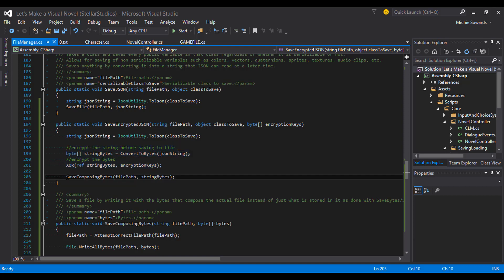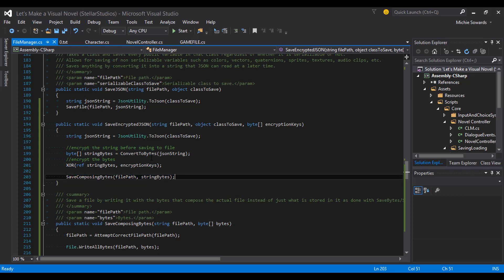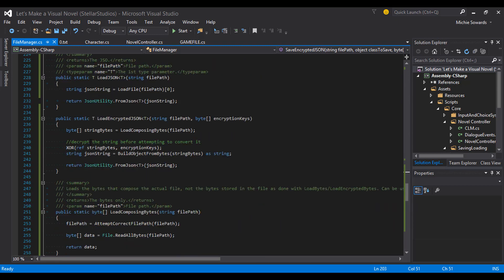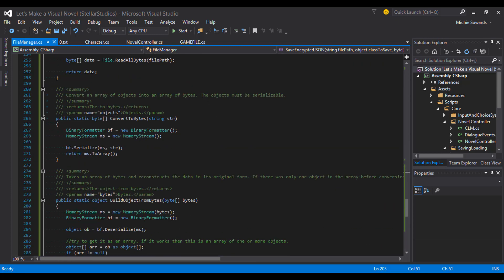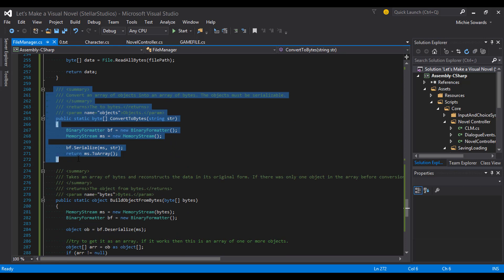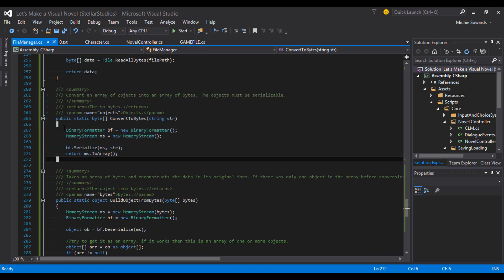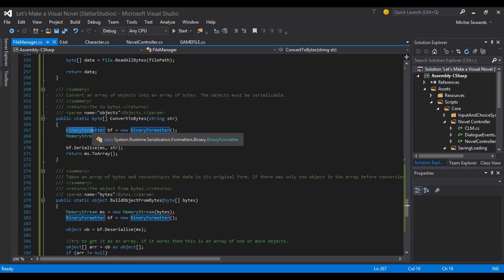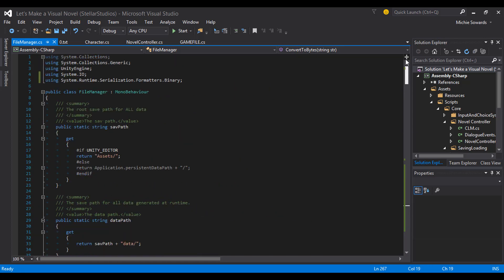When we save encrypted data, we convert it into a JSON string and then run it through a mathematical bit operation. We then save the bits directly, and that creates our encrypted save file. The act of converting our JSON string to binary values is relatively simple, and it makes use of the binary formatter, which can only format serializable objects. Since a string is serializable, we can turn that into a byte array quite easily.